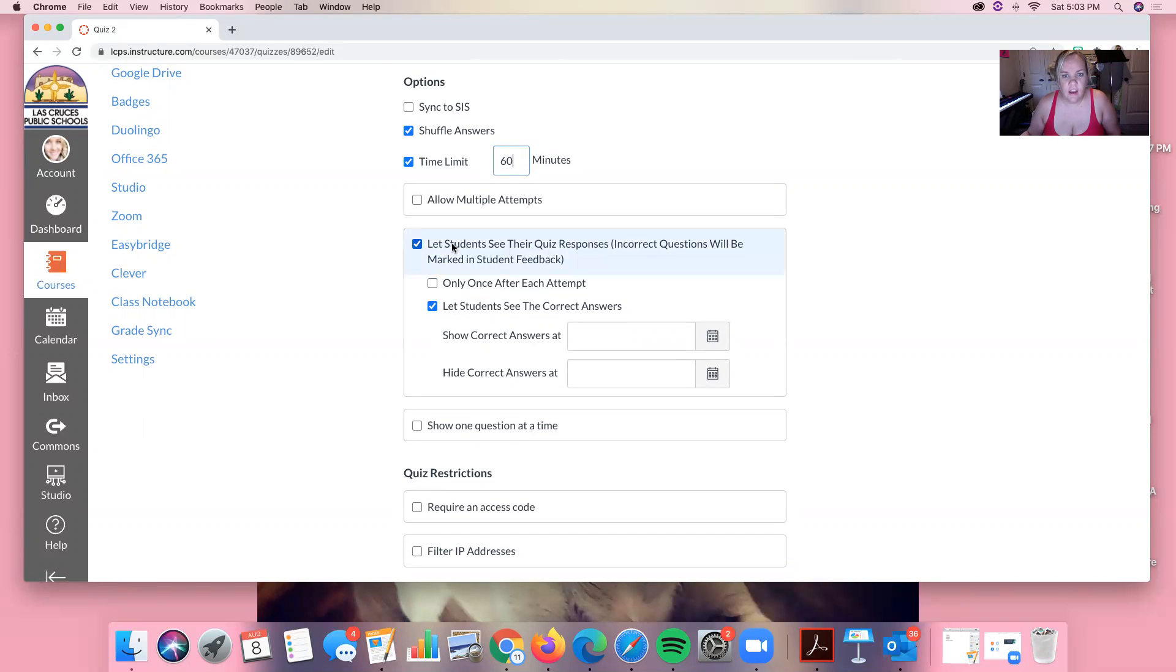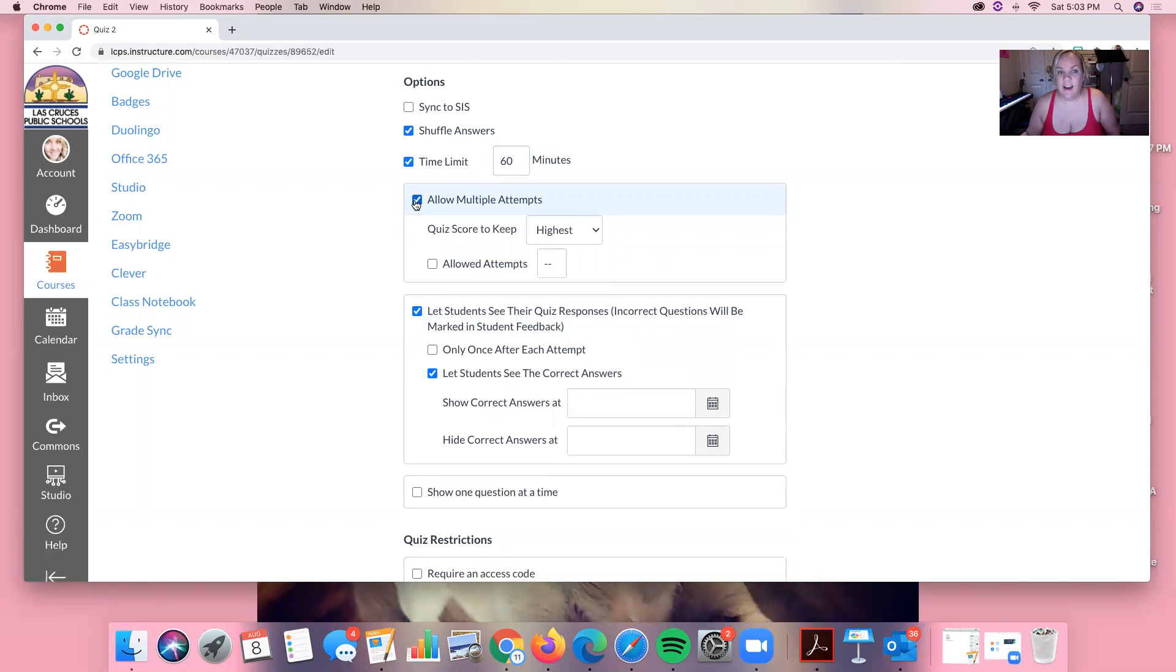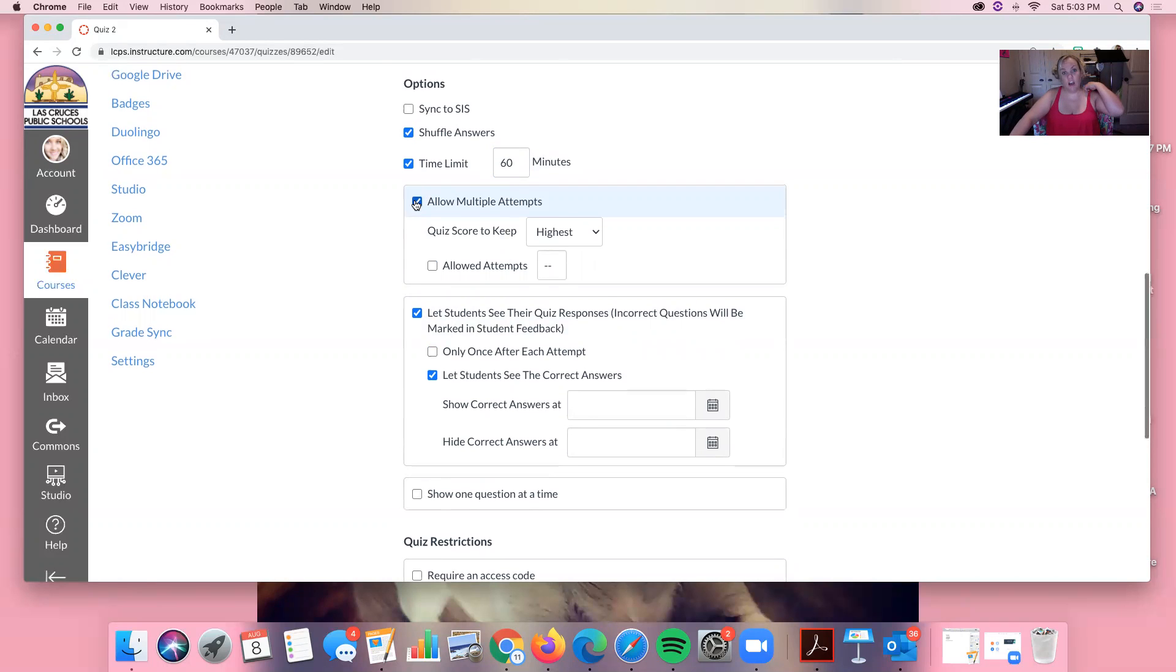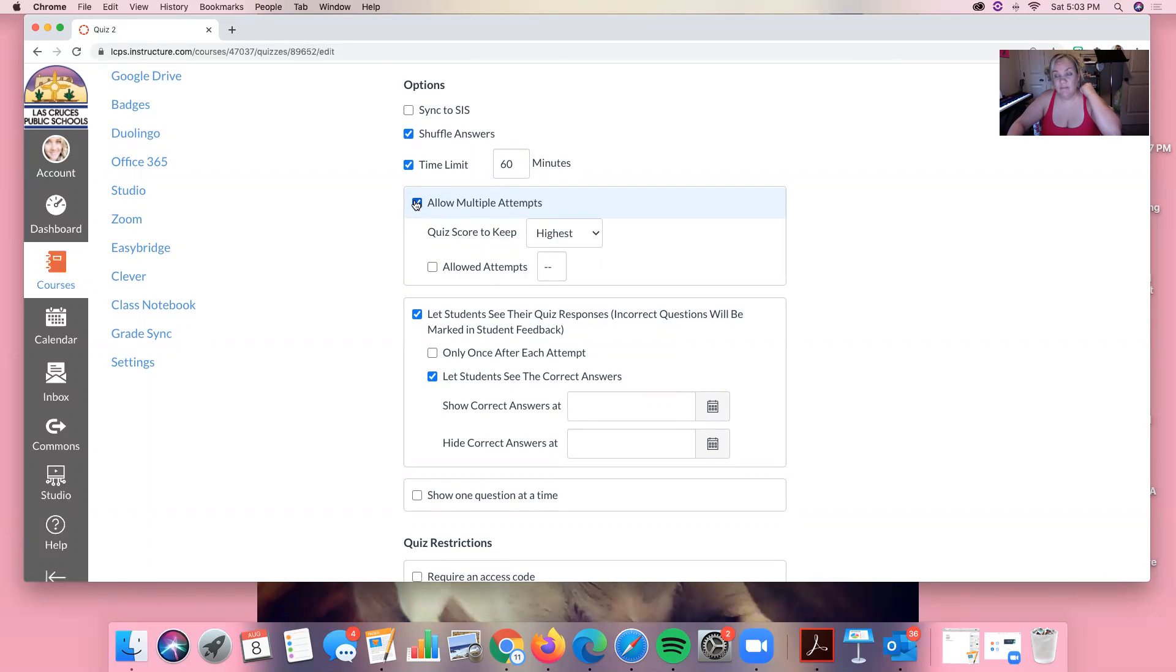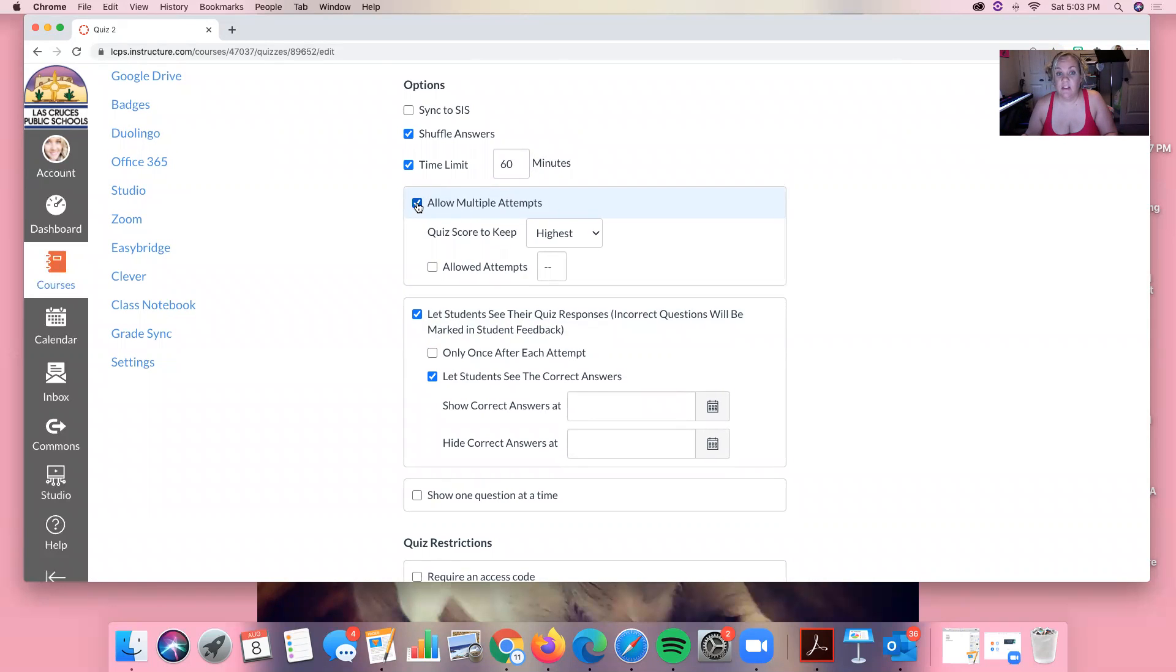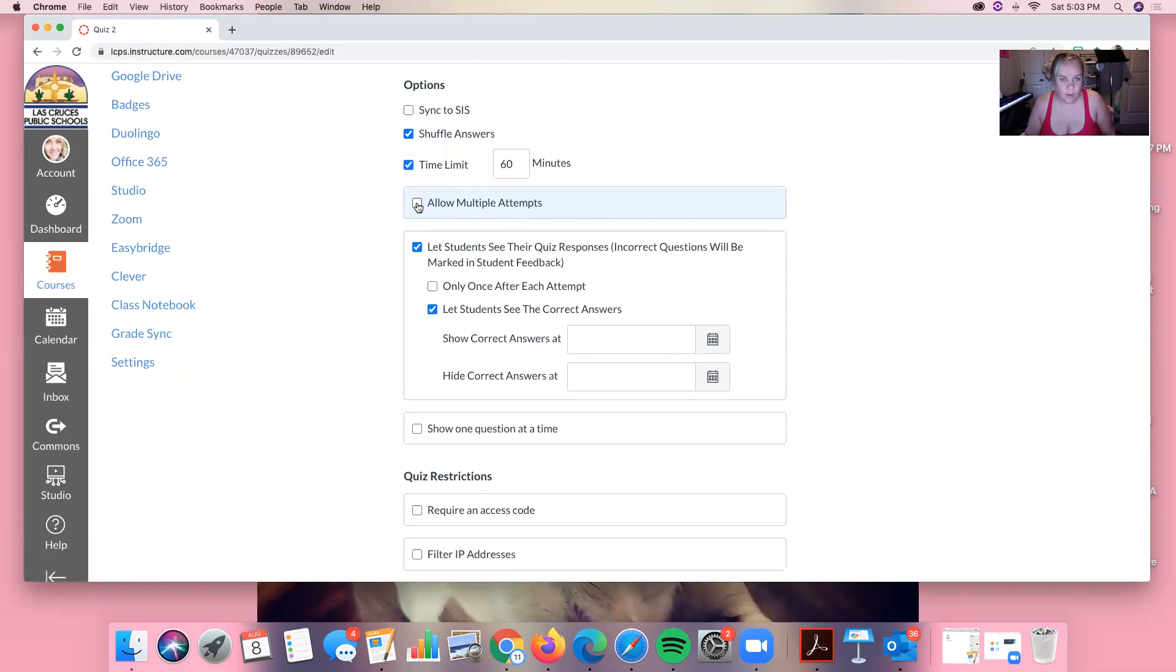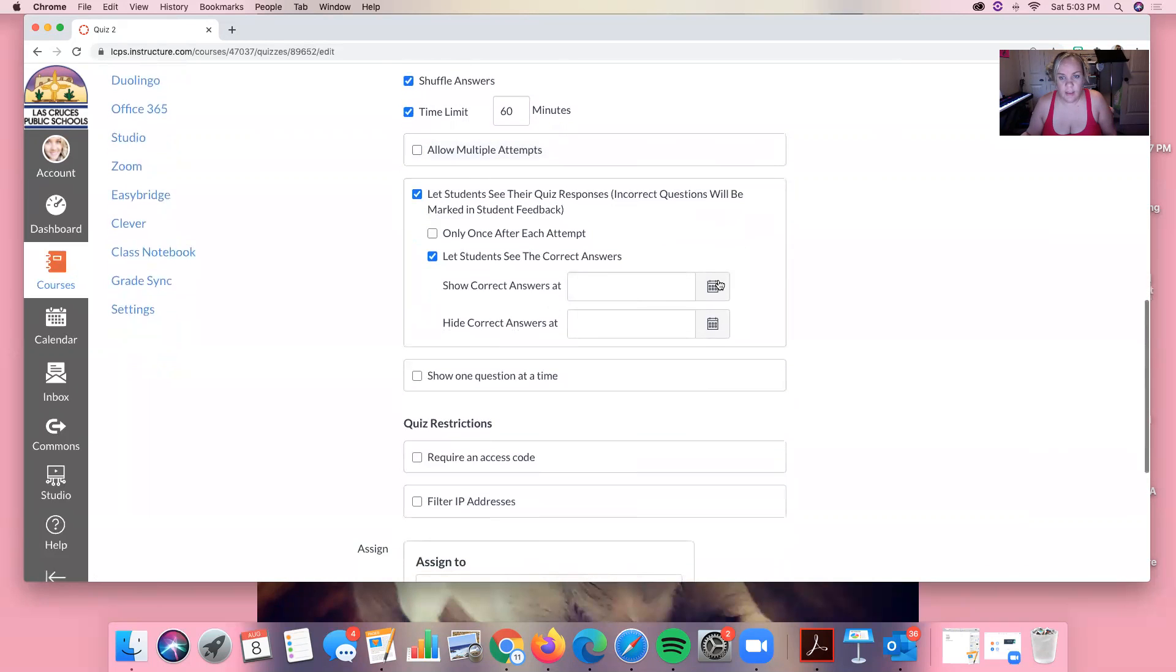So then from here we want to decide if we want to allow multiple attempts. I sometimes will allow multiple attempts depending on the quiz. On an exam, I will not. If it's open book and they have a long time, I don't let them have multiple attempts. But if it's something I really want them to master that content before they move on, I'll allow multiple attempts and then I'll say you have to get this score in order to move on or whatever.